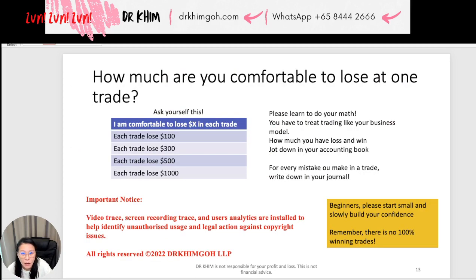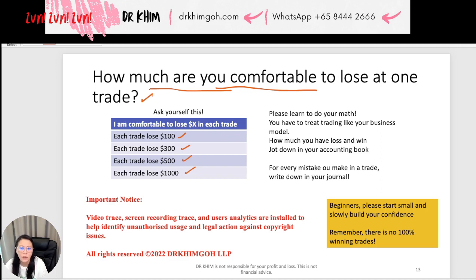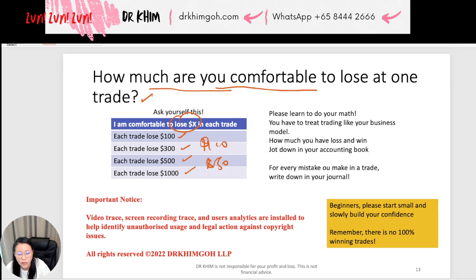After this lesson, sit down and ask yourself: how much are you comfortable to lose in one trade? Are you comfortable if you lose a hundred dollars — can you sleep? Can you lose 300, 500, or 1,000? Think carefully about what amount you are comfortable to lose. If you lose it, it's no big deal — treat it like money spent on dinner. Ask yourself: what is your comfortable losing amount? You must know this.